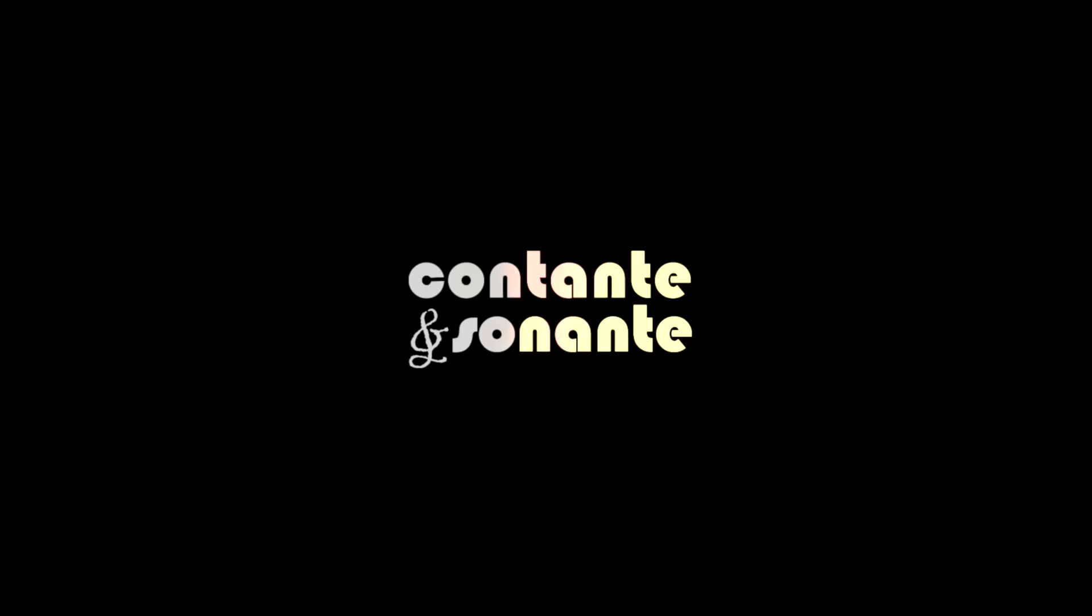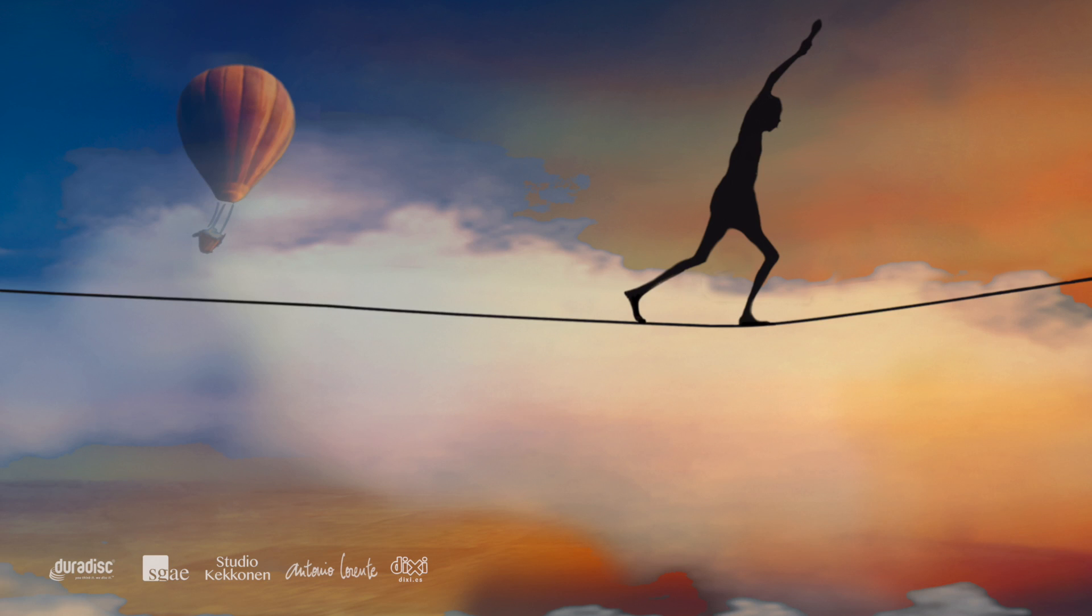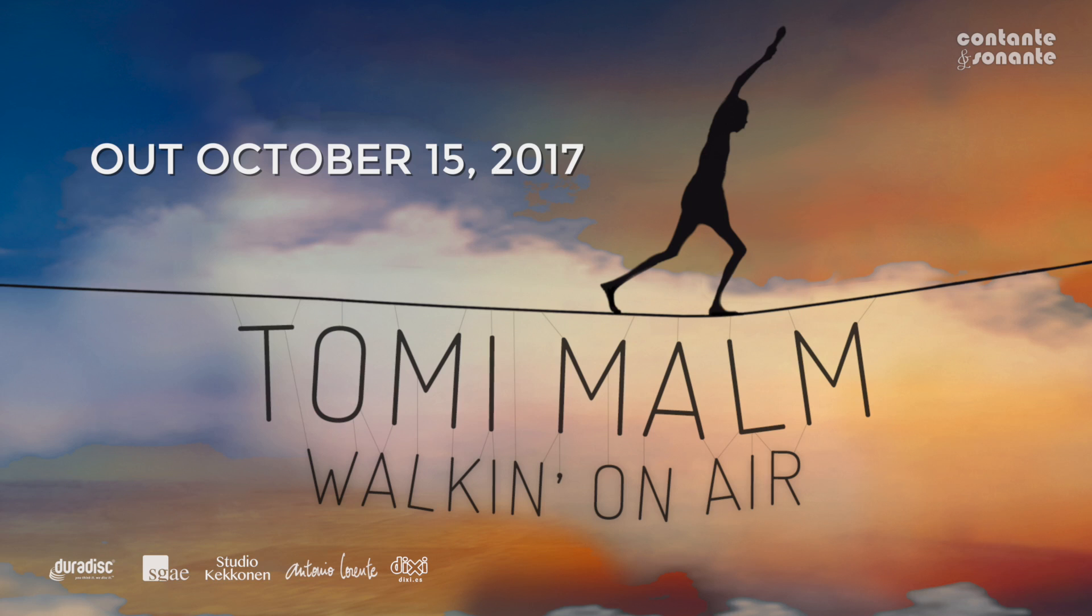The Cantante and Sonante record label proudly presents the highly anticipated debut album from producer, arranger, and songwriter Tomi Malm, titled Walking on Air.